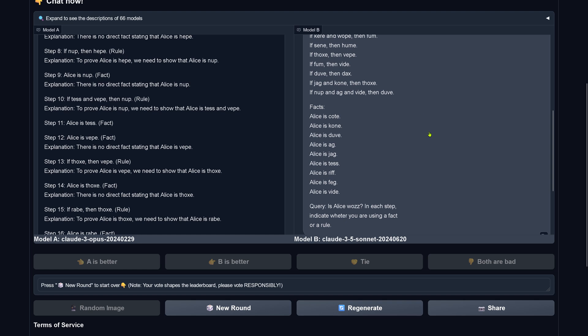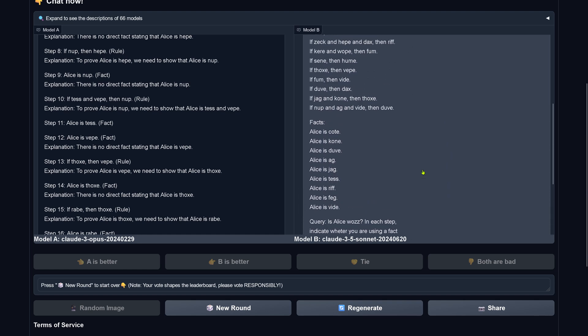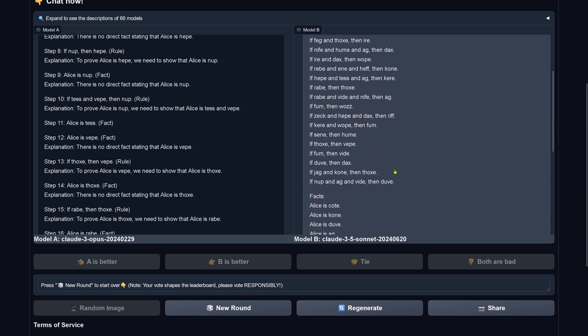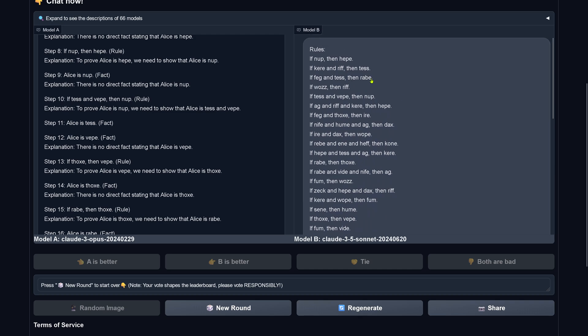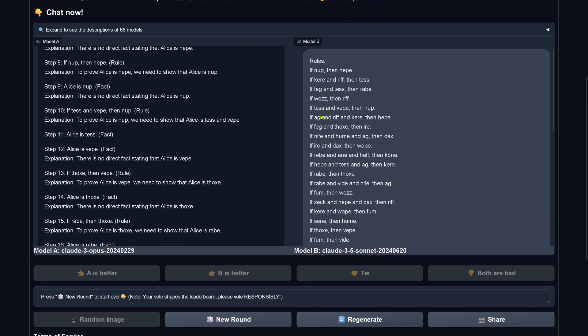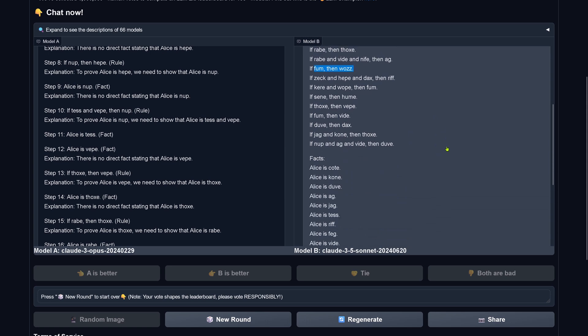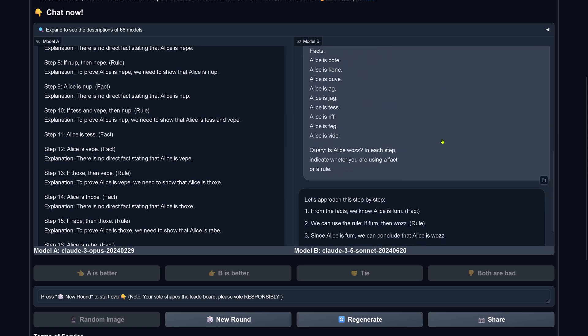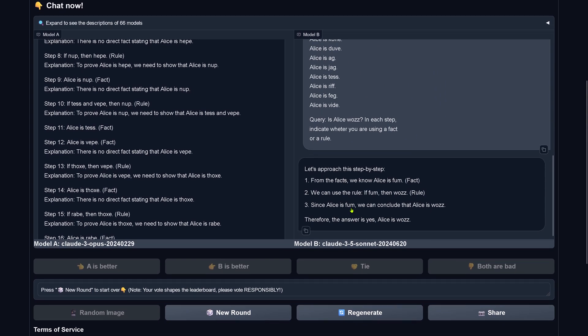Claude 3.5 purely hallucinated this fact. So let's have a look at the rules, the rule is if num, then woos. Let's start: if num, care, fact, woos, test, ag, fact, if - here we have it, if num, then woes. So the rule is there, but the fact is hallucinating.